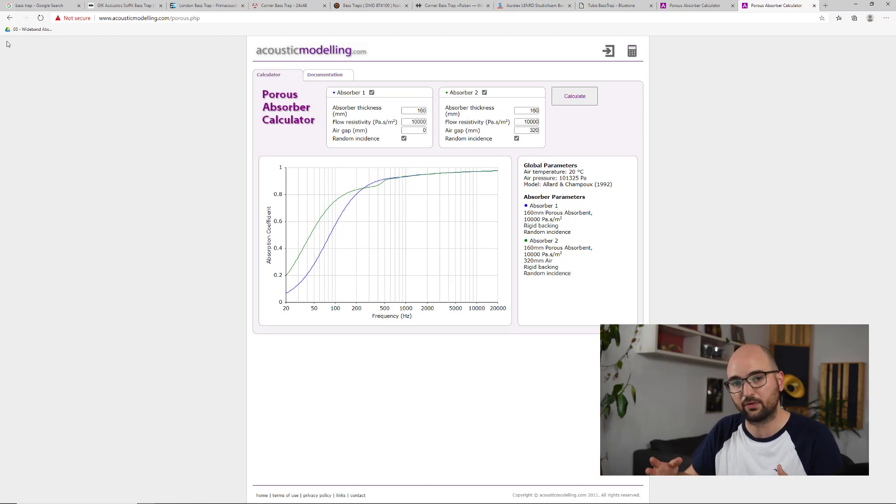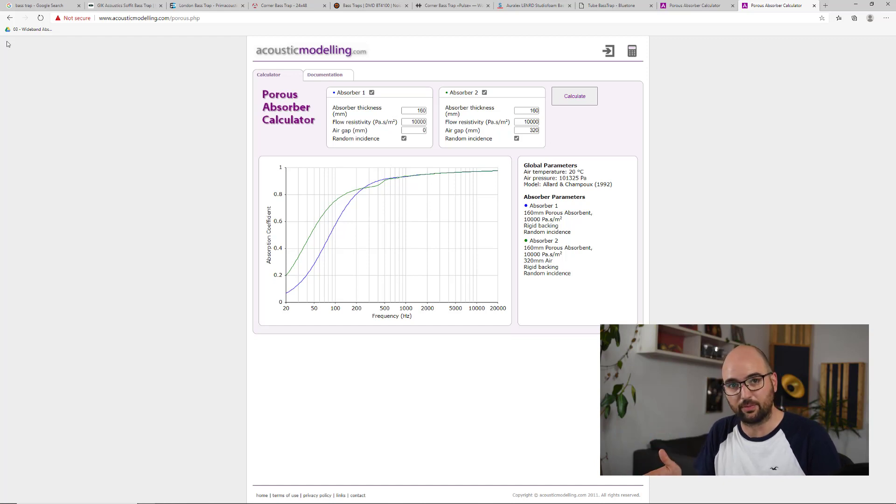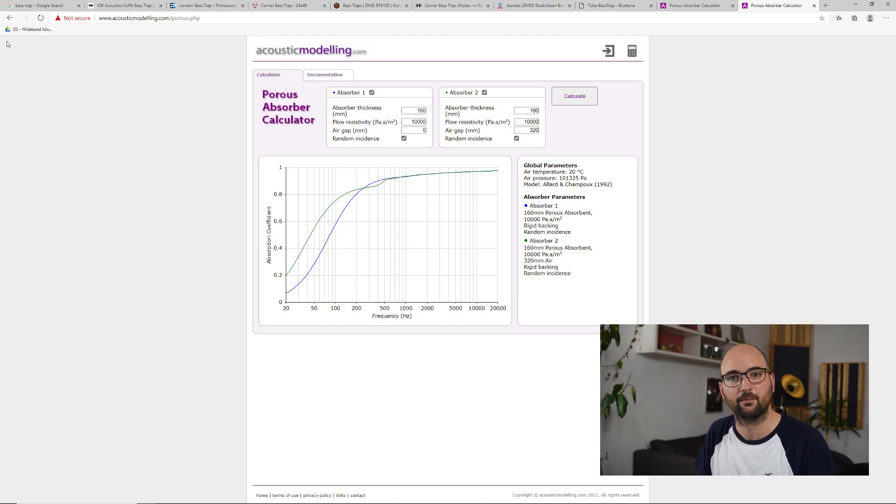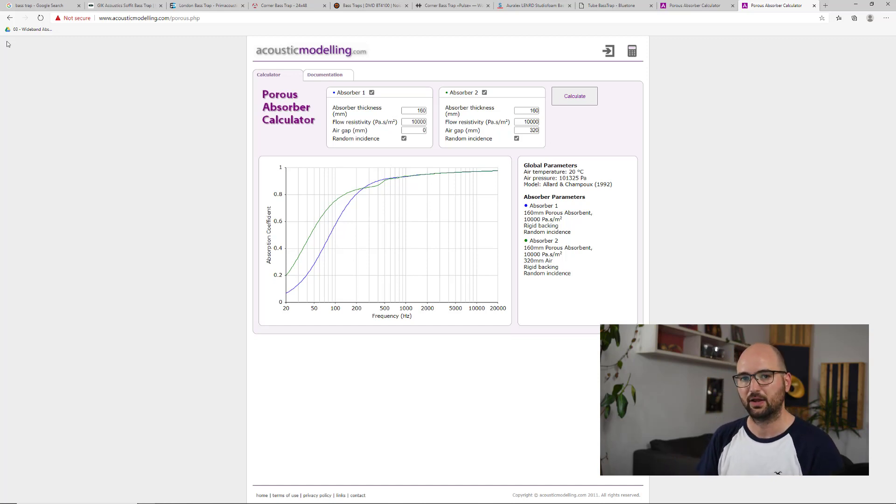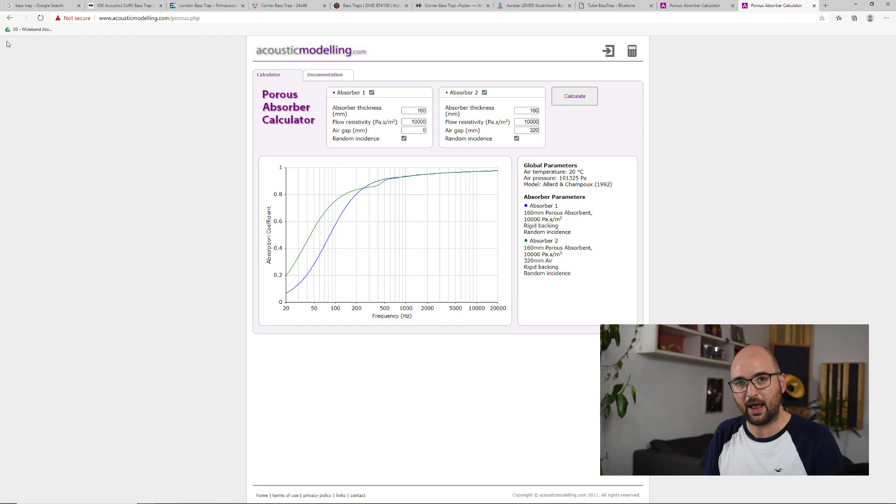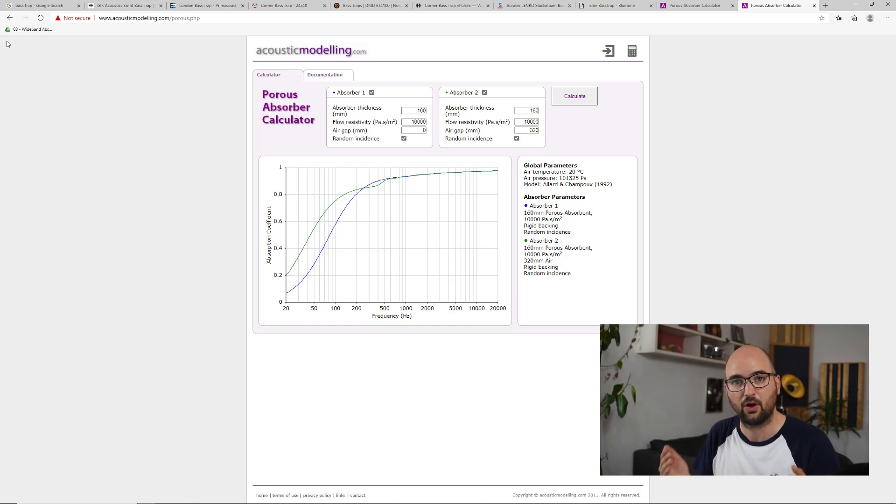The only difference is the total depth from the front of the absorber material to the back wall where the sound basically reflects and passes back through the panel. And this is what really matters with these porous absorbers. It's the total depth of the panel.